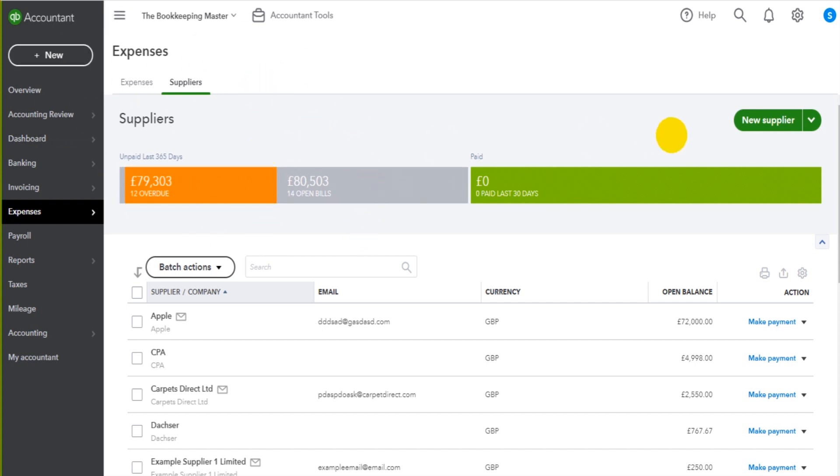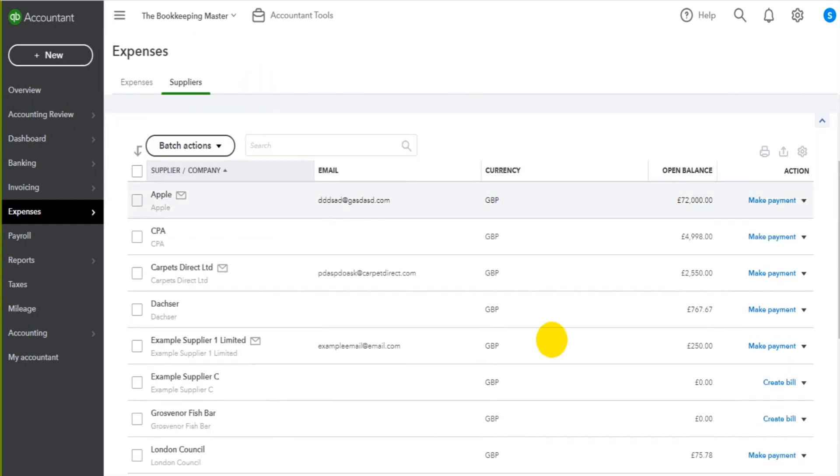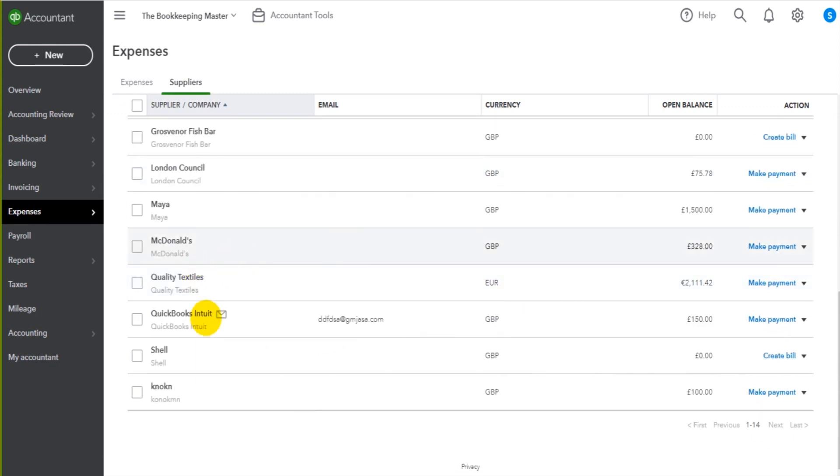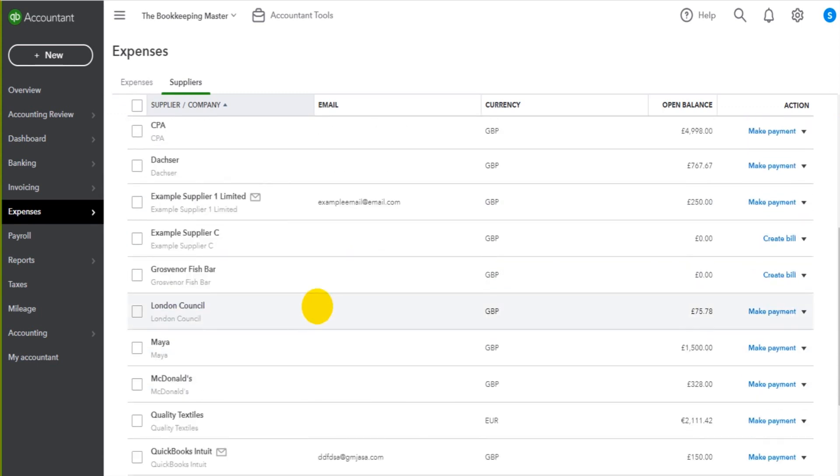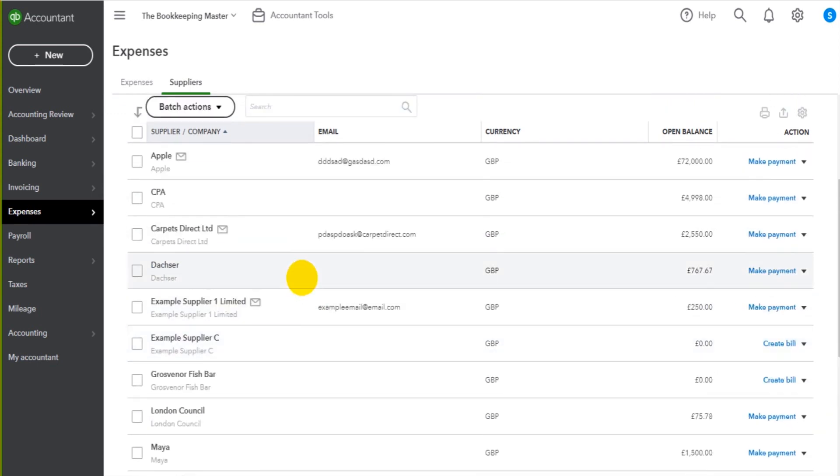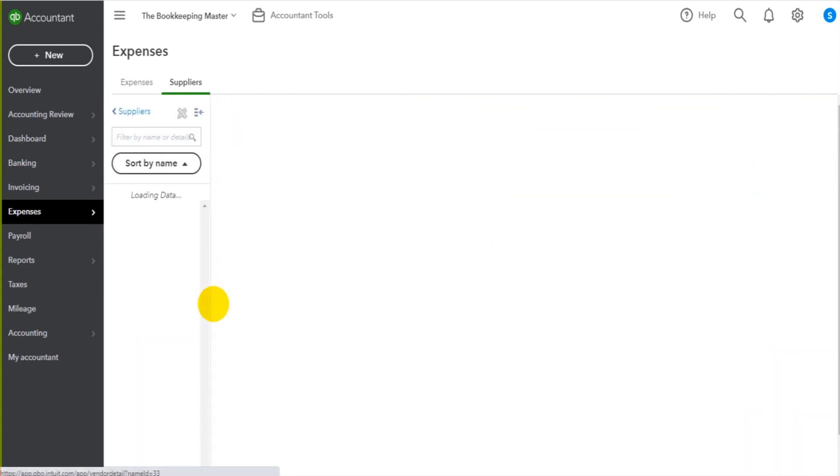So I'm on the supplier screen and scrolling down you can see my list of suppliers and some of these we've created in this tutorial series. If I click on one of the suppliers,